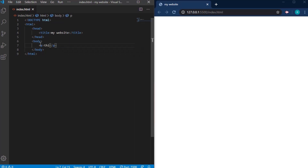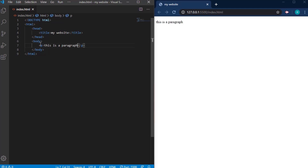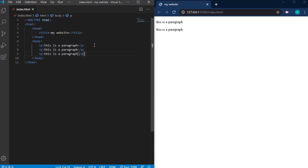Next we have the paragraph tag. You can say 'this is a paragraph.' I can duplicate this a few times and you'll see there are equal lines — each paragraph starts on a new line, making it easy to read. This is how paragraphs are created in HTML.